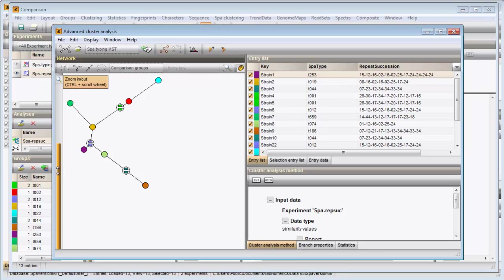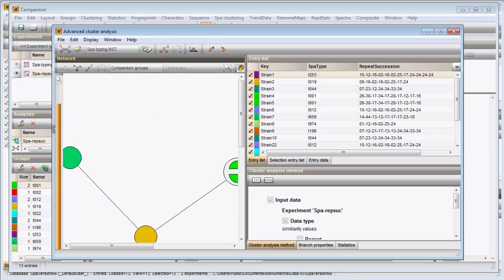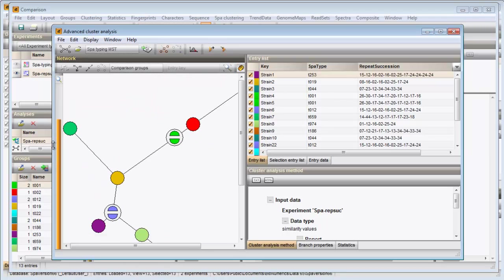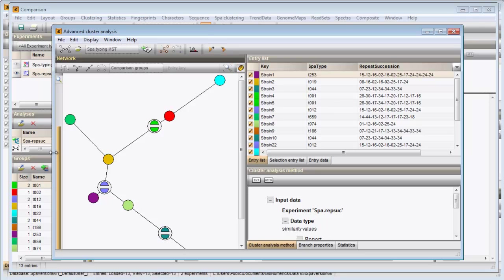The zoom slider on the left allows zooming in or out on the network. The comparison groups are automatically displayed as node colors.